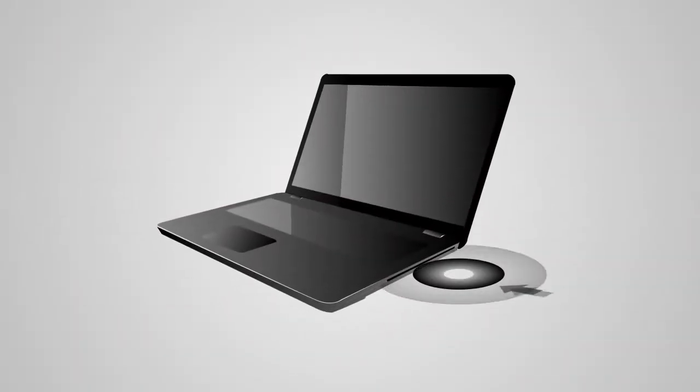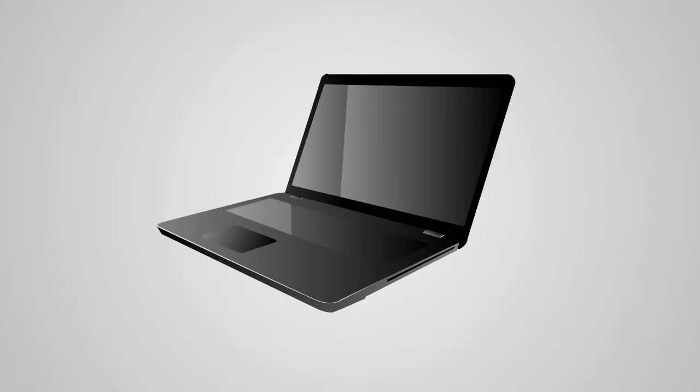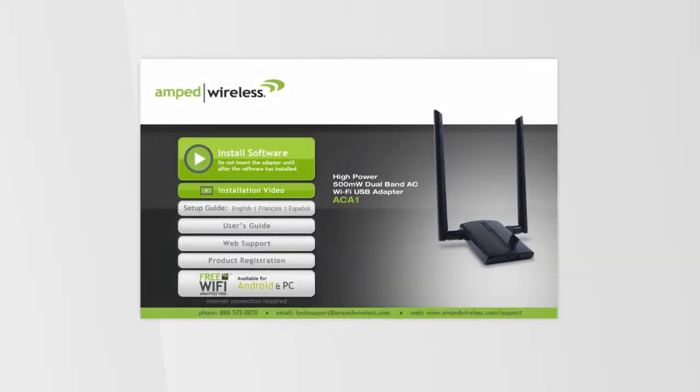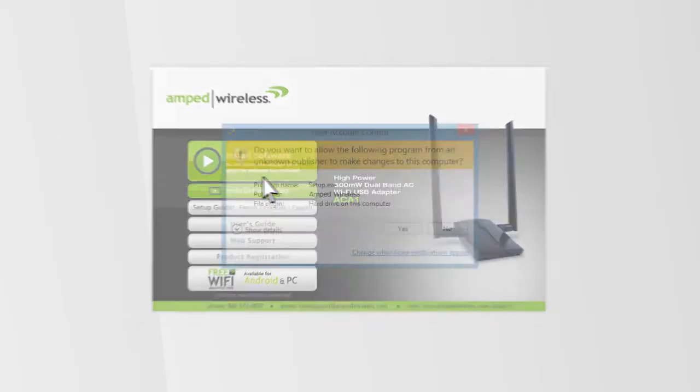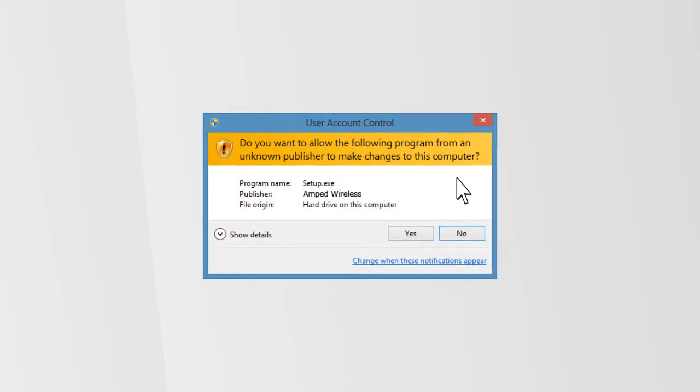Begin by inserting the setup CD included in your packaging into an available CD-ROM drive on your computer. Once the menu page appears, click on Install Software. This will begin the installation of the device driver.